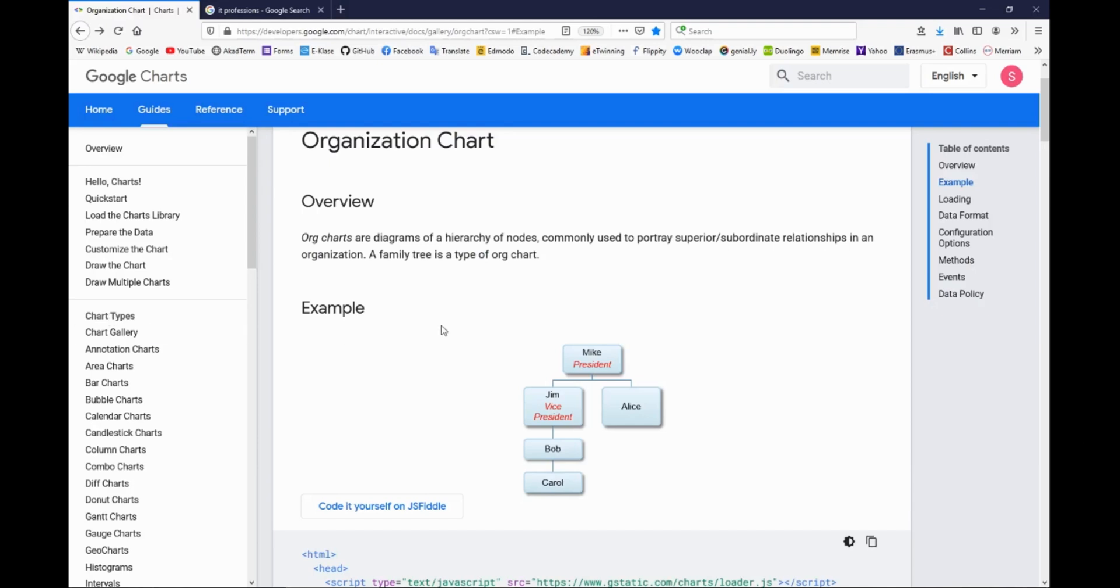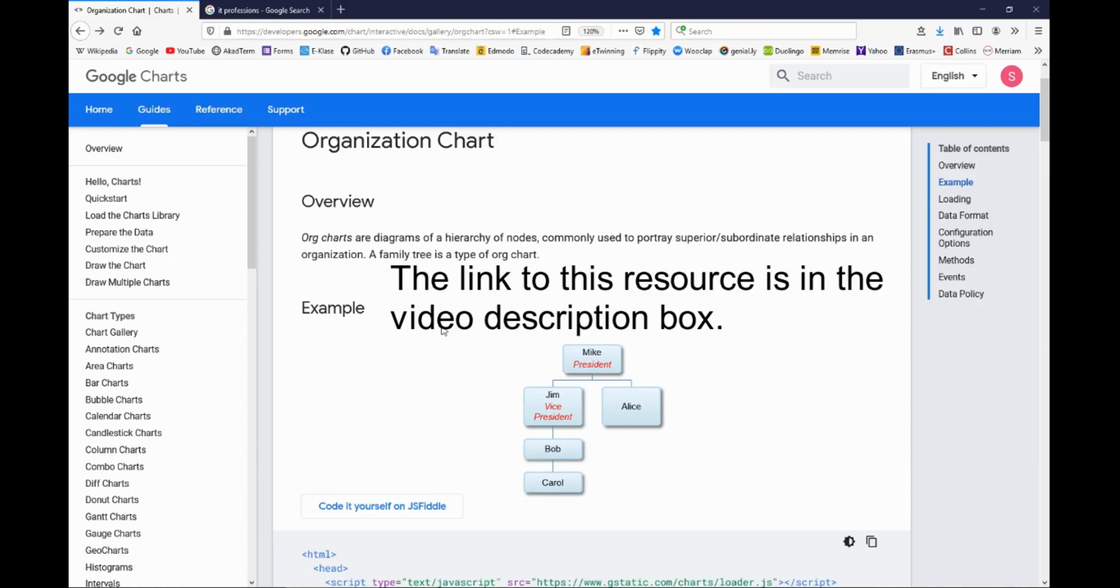Hello my friends! Today we are going to create a family tree using Google charts, and the one we are going to use is organization chart.